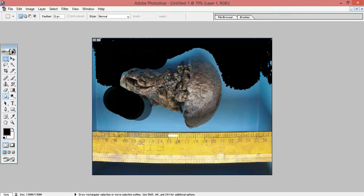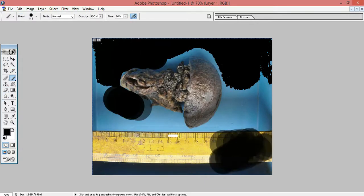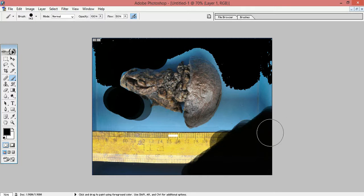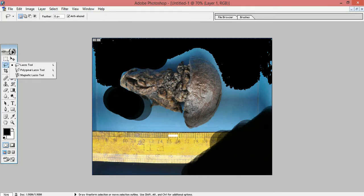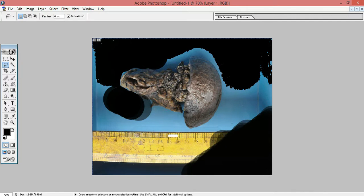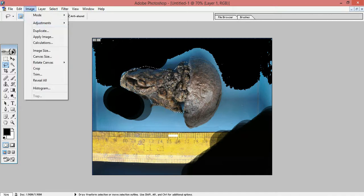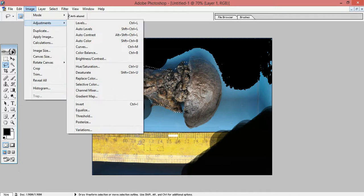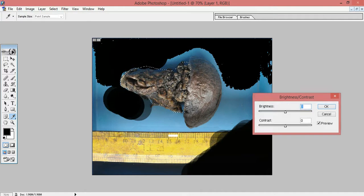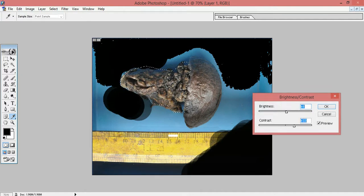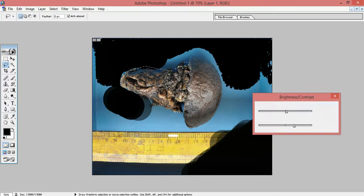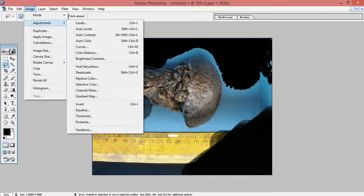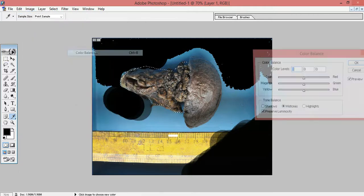Then the other thing is you can select, suppose this area I want to edit out. This is the lasso tool. You can select individual areas in the specimen and that area selected, now you can increase the brightness or contrast or whatever you want. I'm just showing how to do it. Or you can also do the colors, the color balance can be changed.